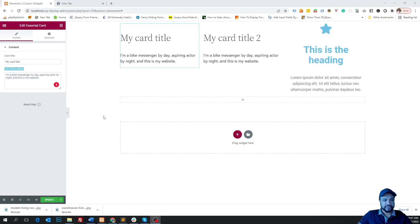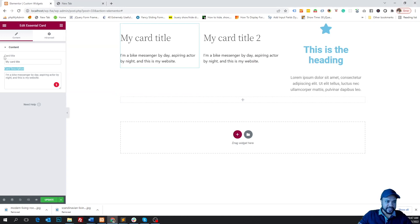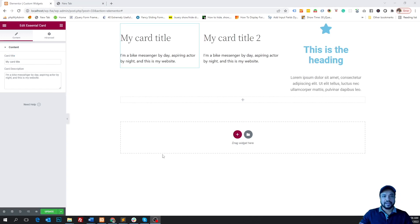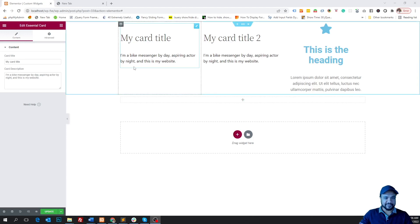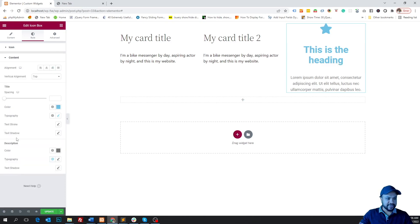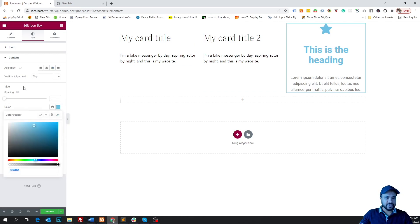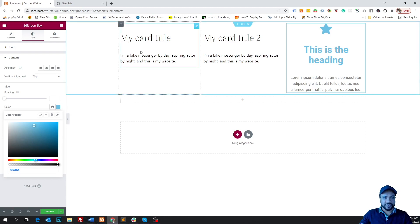I am creating two separate videos for this. In the first part, I will create a very basic Elementor widget — a card with a title and description field. And in the second part, I will apply some advanced features to this widget, such as typography, color, and some other controls.